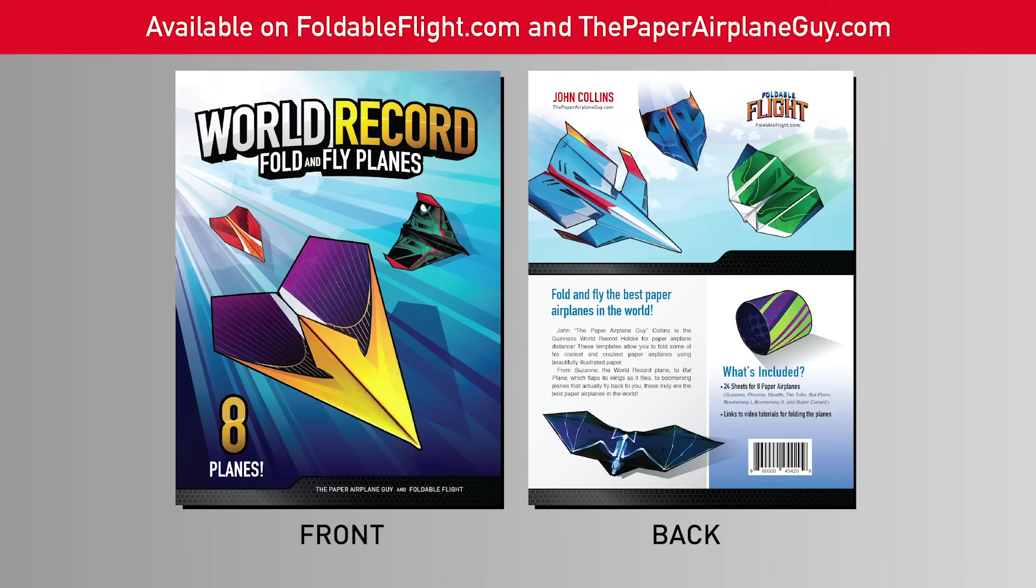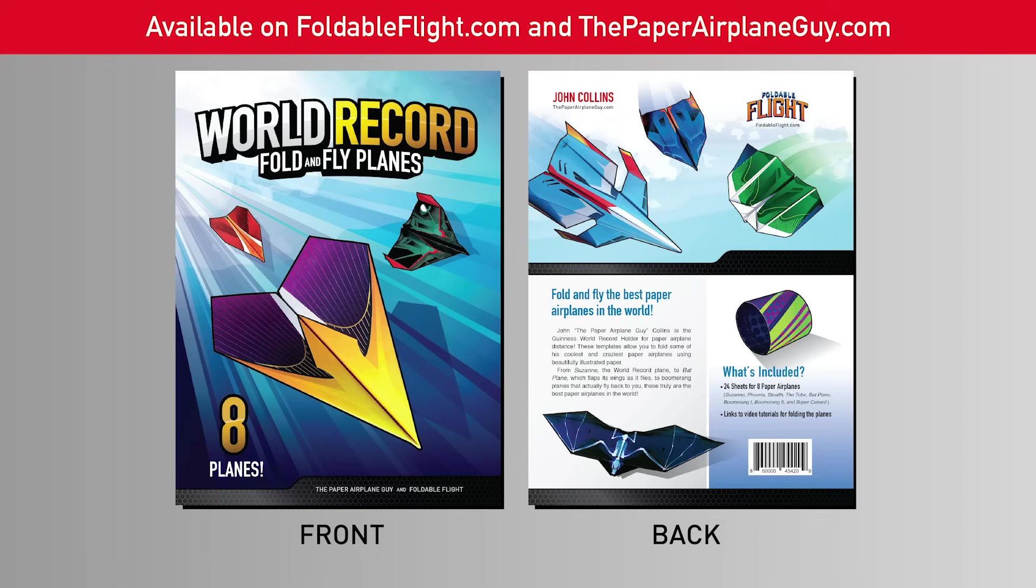Now this is from the world record fold and fly planes and that is a collaboration between me and John Collins, the world record holder for paper airplane distance.